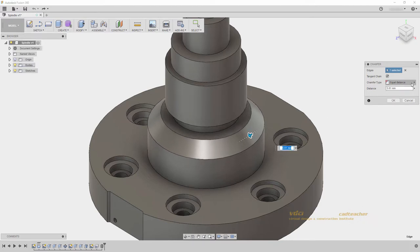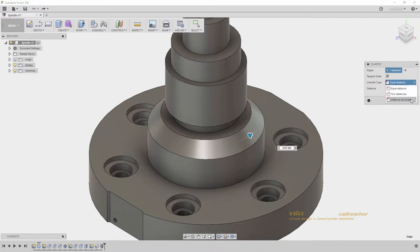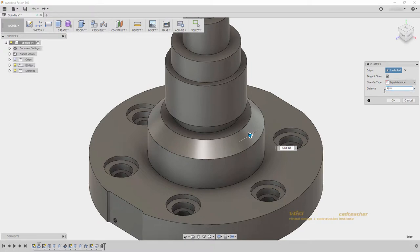I currently have my chamfer set to an equal distance, but I could do two distances or a distance and an angle. I will keep it at equal distance and chamfer four millimeters and hit OK.